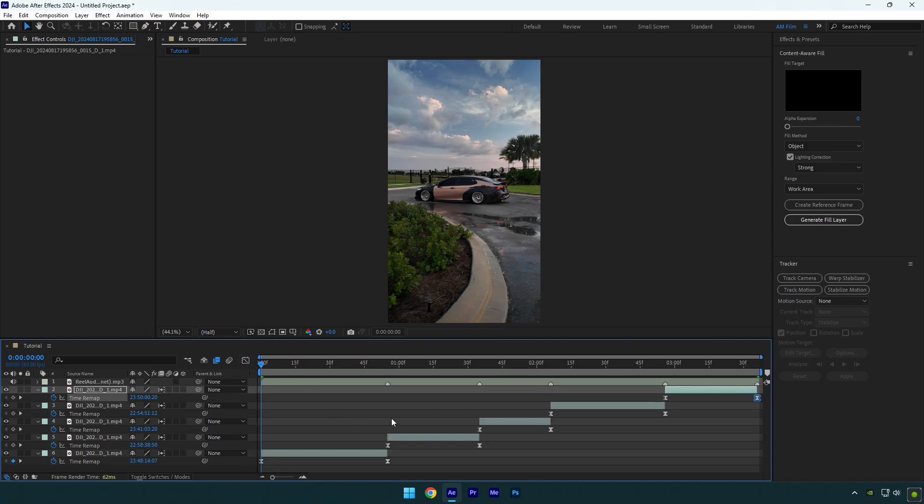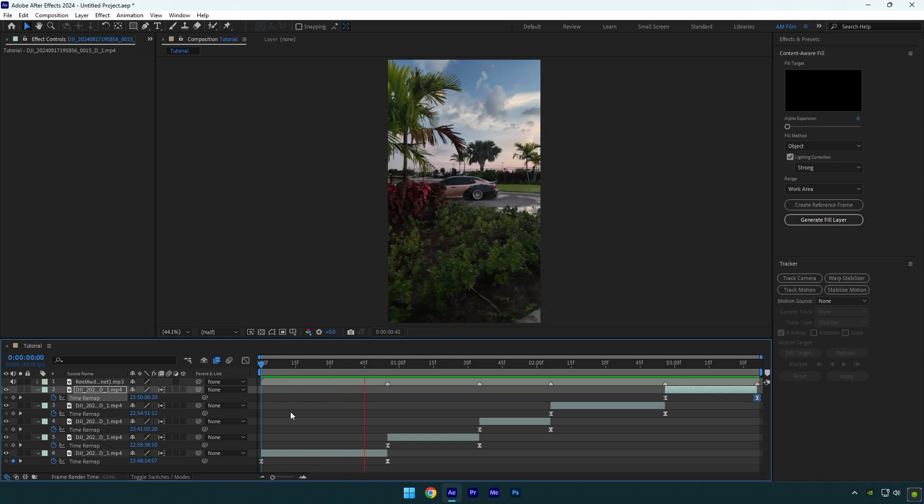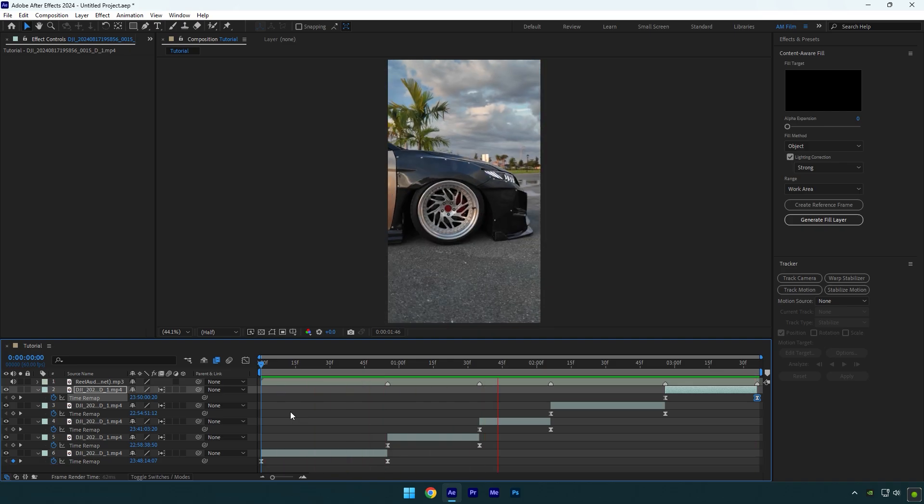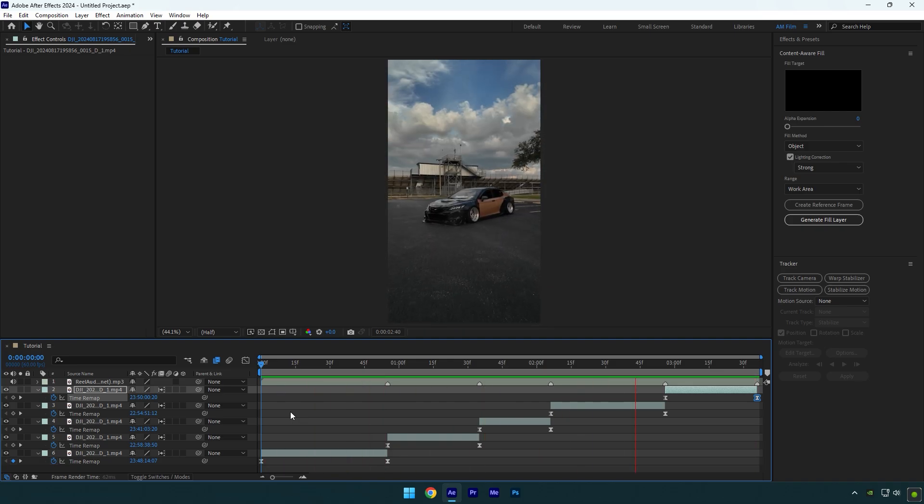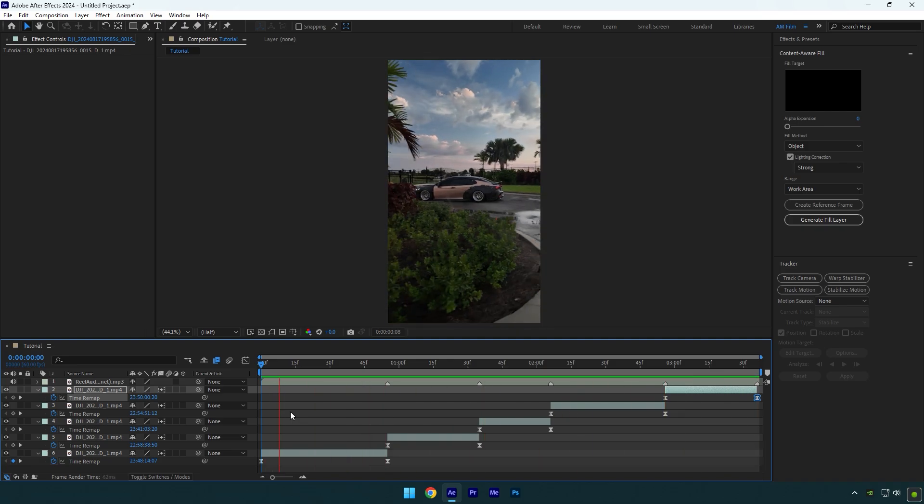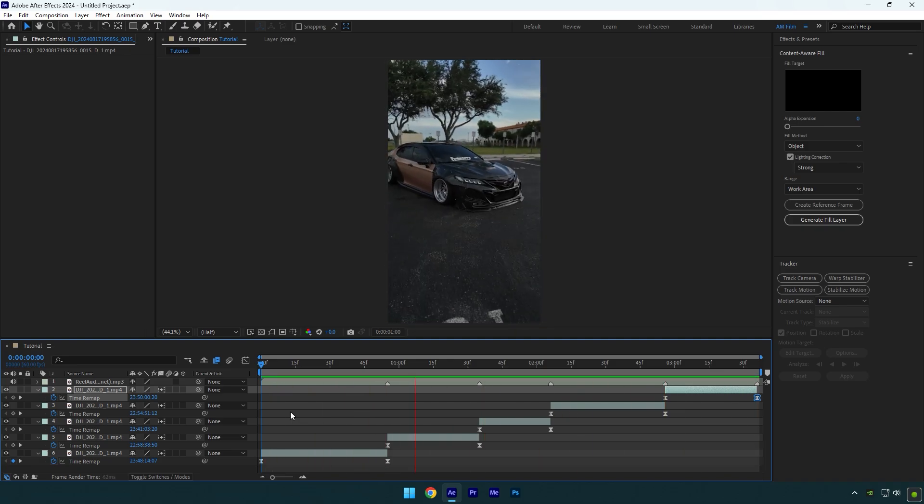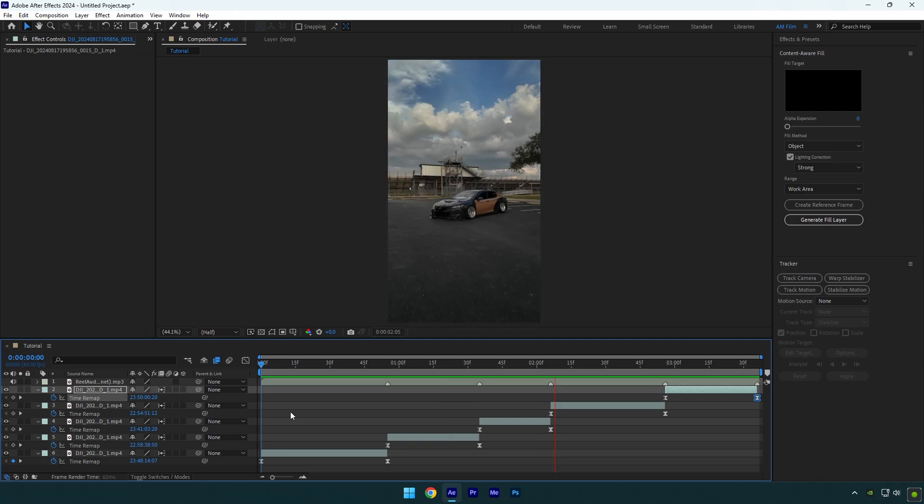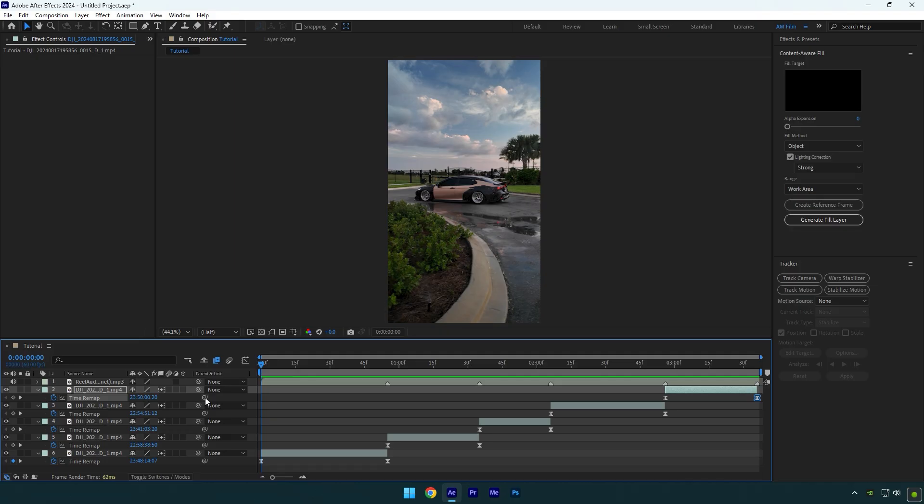Let's check how it looks like with just speed ramping and smooth curves. Speed ramping is done and we can now jump to another step. It's very important to stabilize your videos, otherwise it will be shaky and won't look cool.